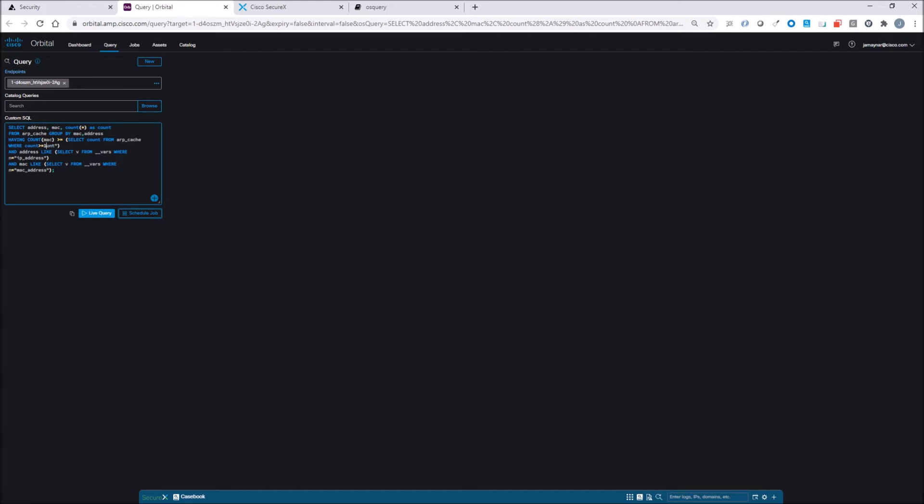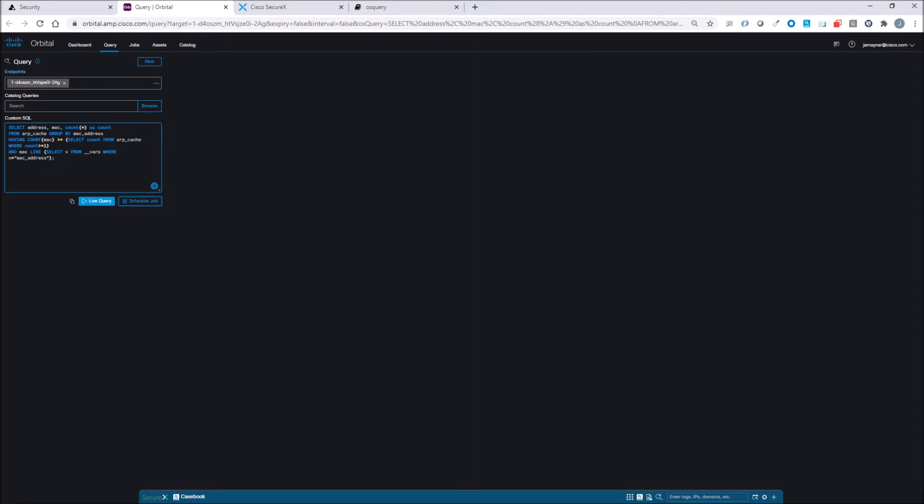We'll clean this up a little bit. We're going to get rid of and address, and we're going to say Mac like Mac from ARP underscore cache where Mac equals that physical address.